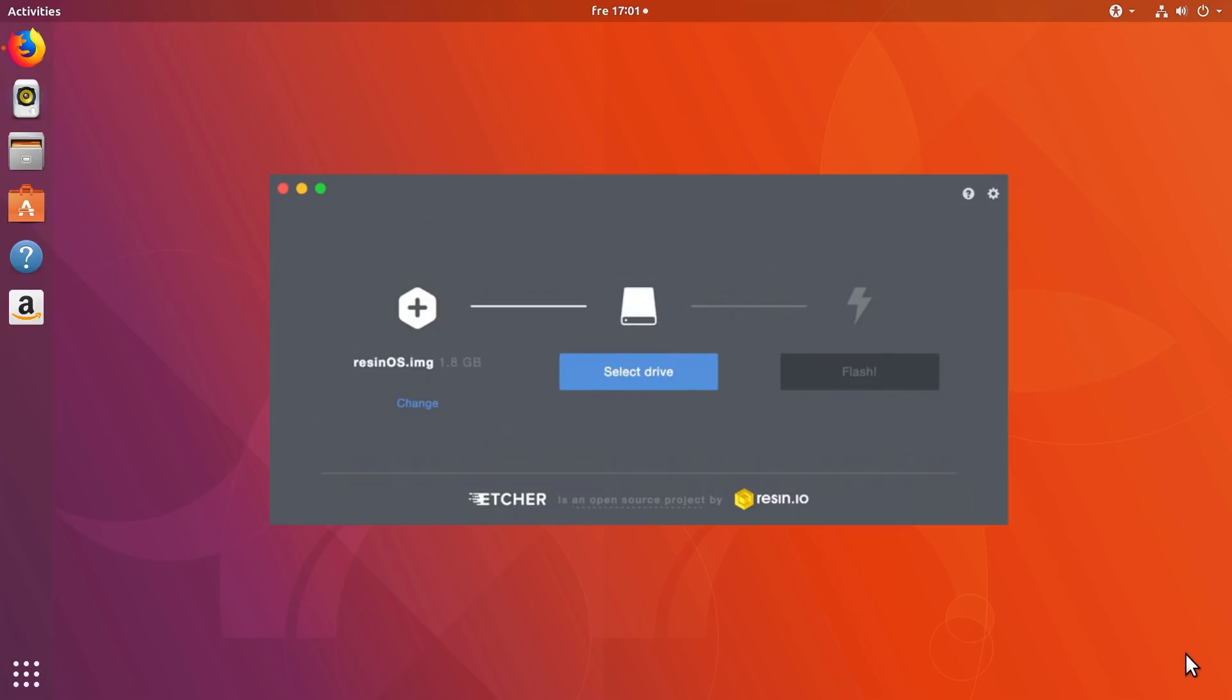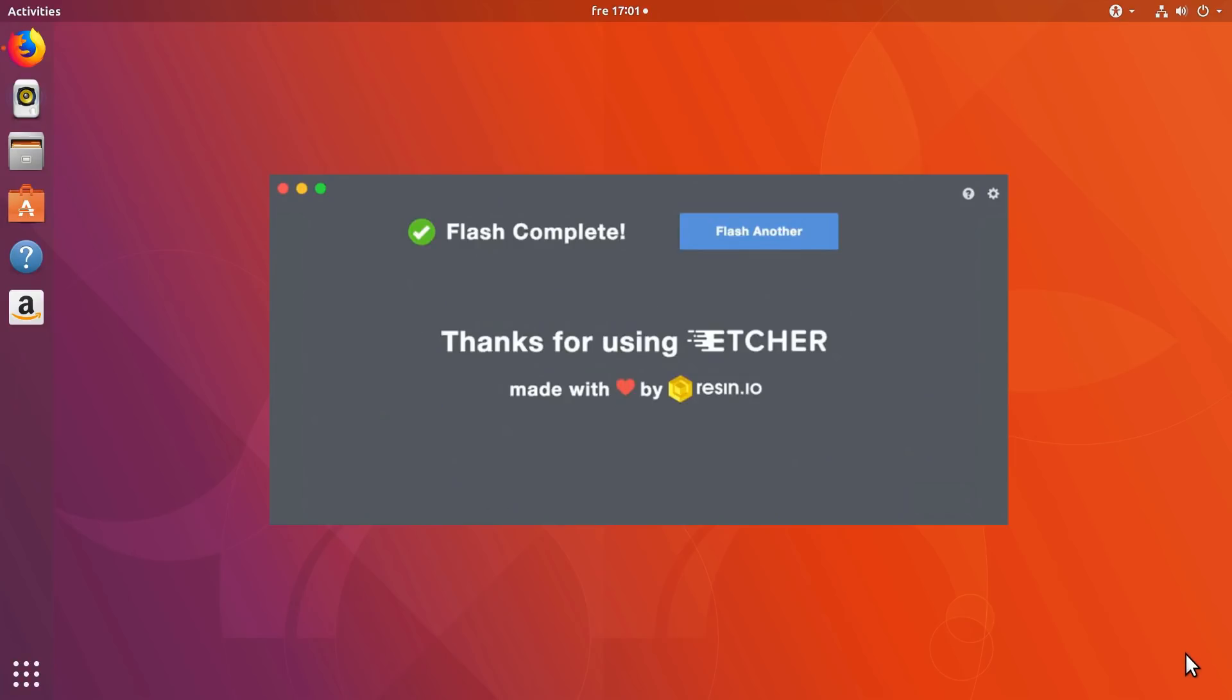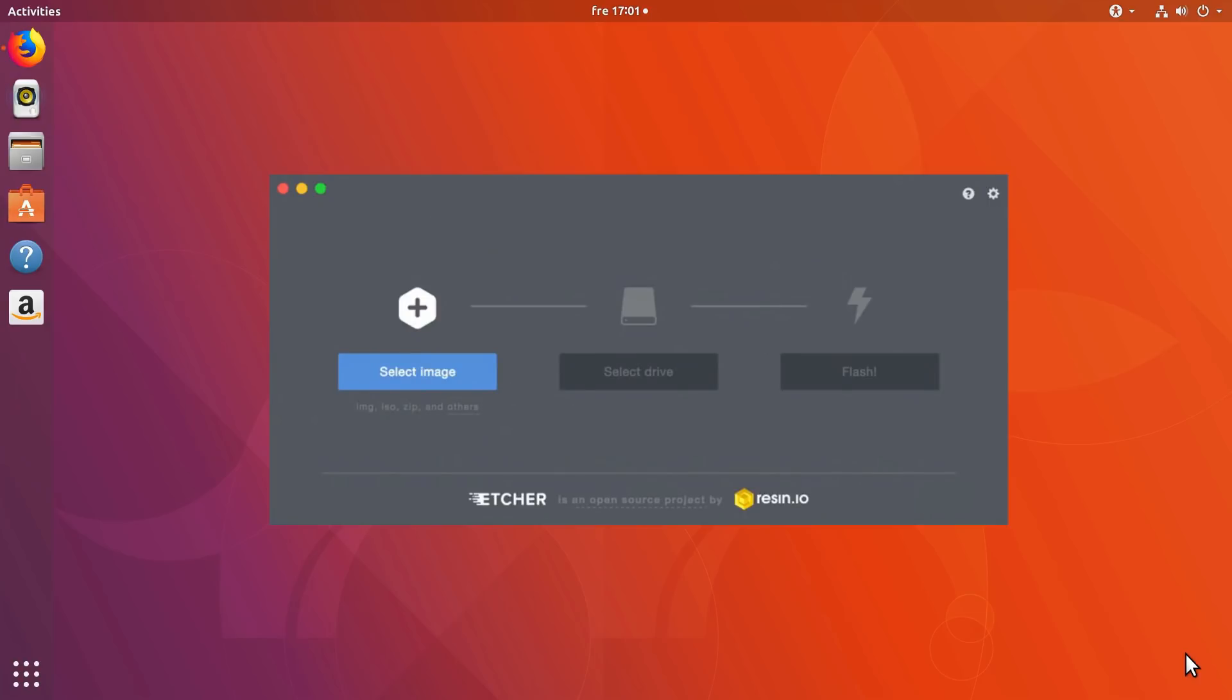Etcher is a cross-platform graphical application to burn ISO images to USB drives. Let's have a look at how to use it in Linux.